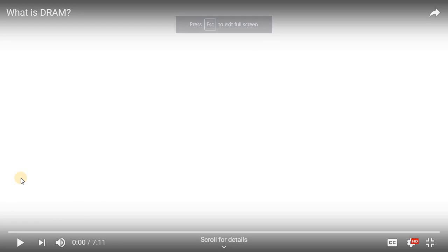Now I'd like to show you a video titled 'What is DRAM?' from Microchip.